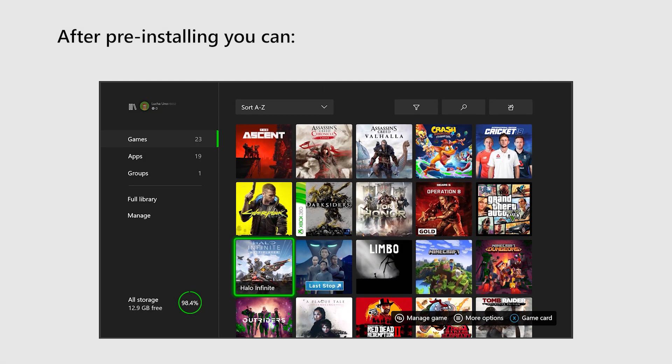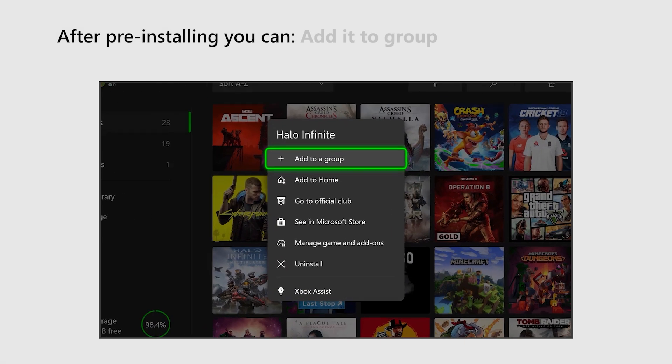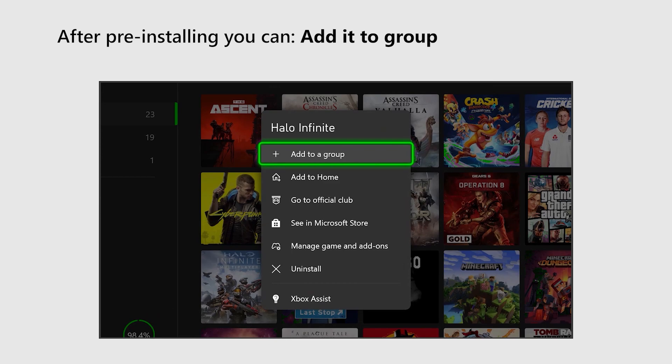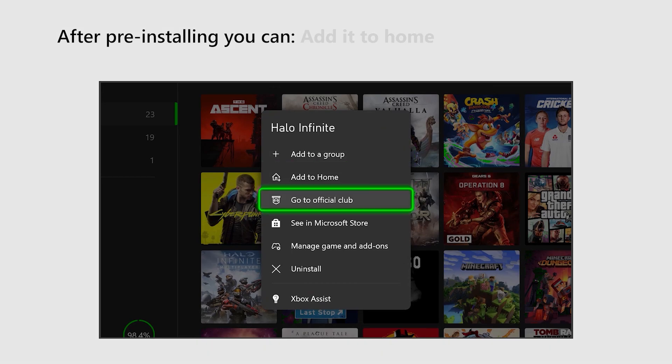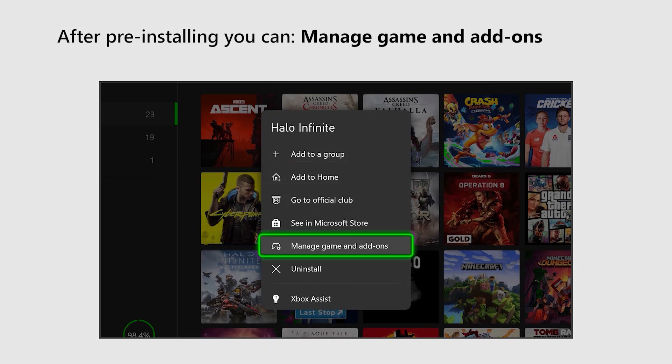After pre-installing, you can add it to a group, add it to home, or manage game and add-ons. Game on!